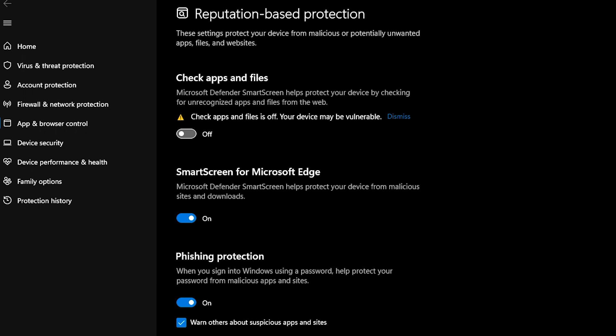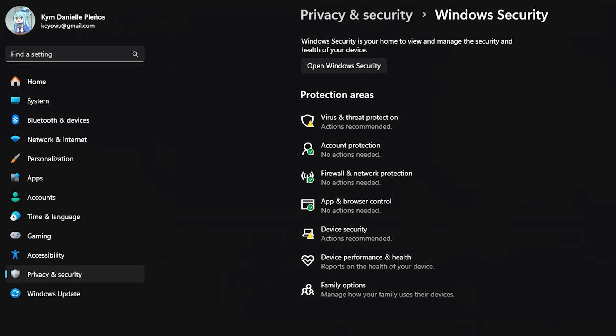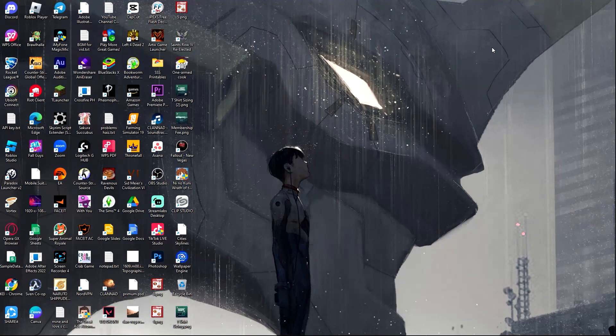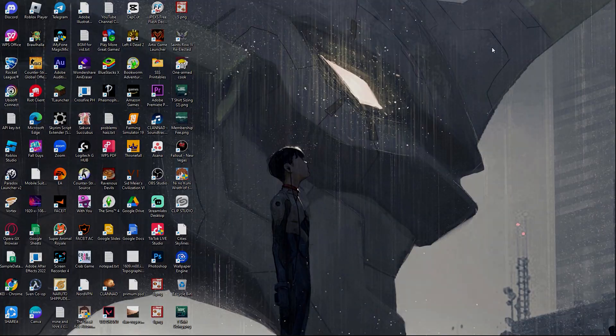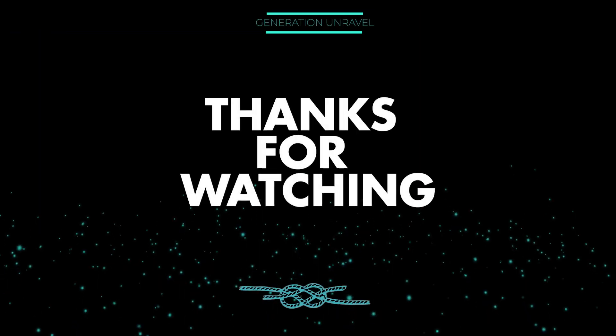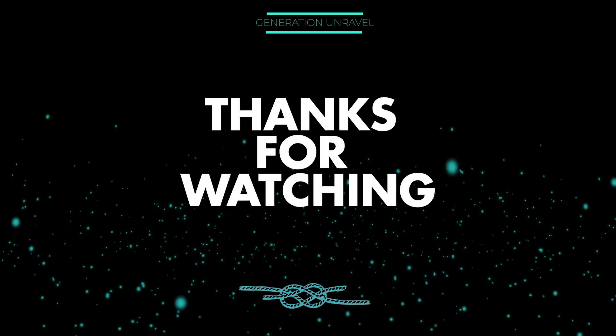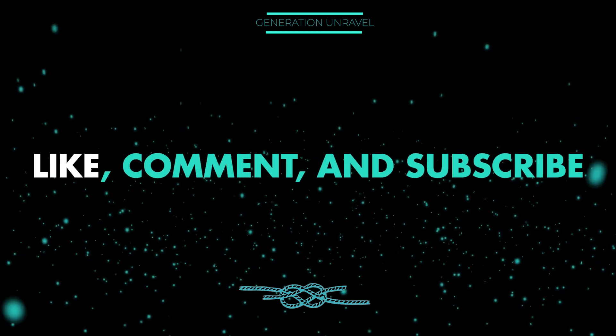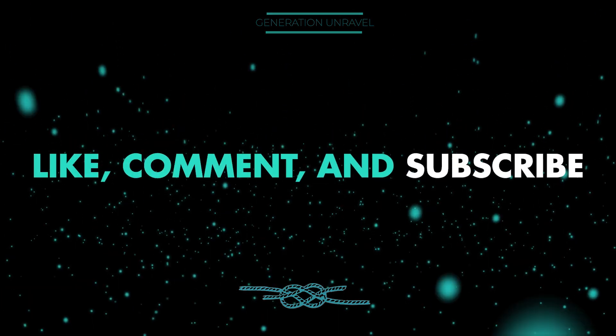And that's it. That is how you fix the problem with this app not running on your PC. You can also turn this back on when you have already accessed your file. I hope this video helped you. Like, comment, subscribe if you did. This is Generation Enable and see you in the next one. Bye bye.